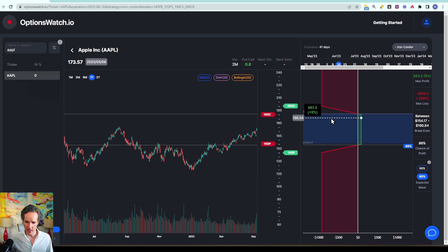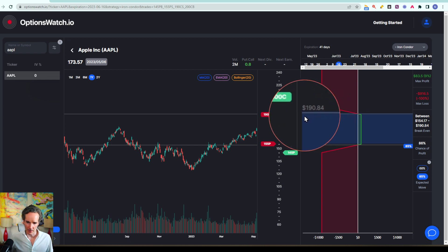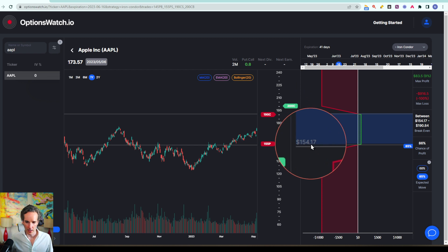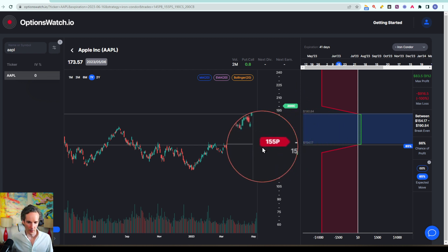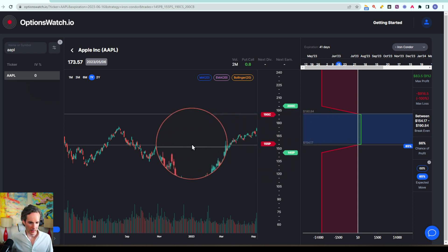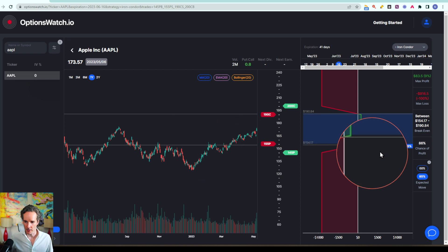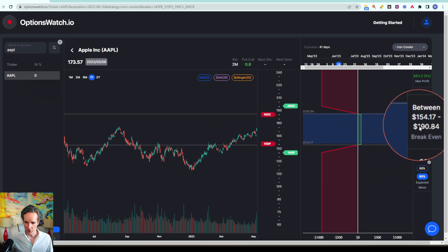So this trade here you can now see has these little grey lines which indicate the break-even price at $190.84 at the top and $154.17 down below. It also carries across to the stock chart, it's also shown here on the right.